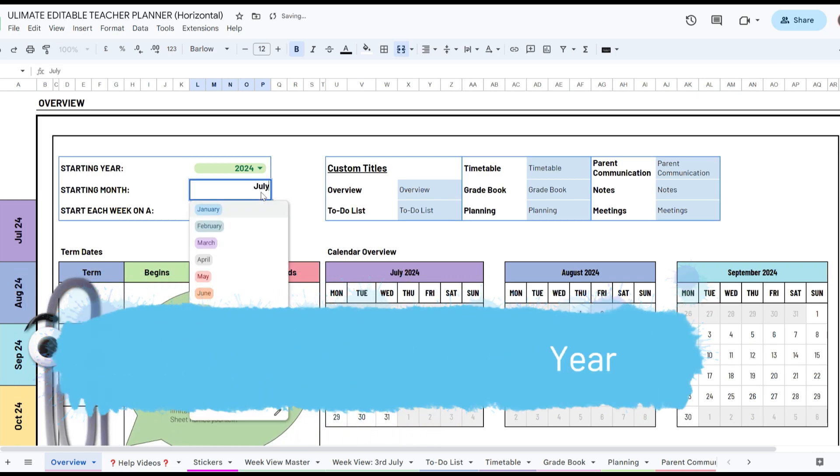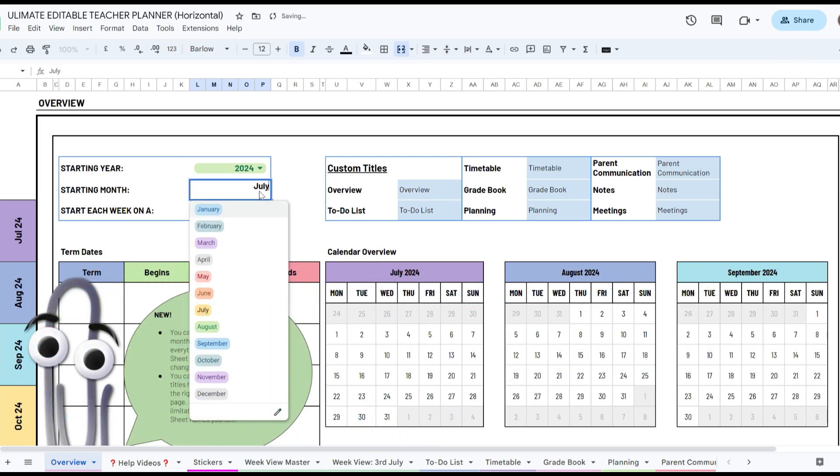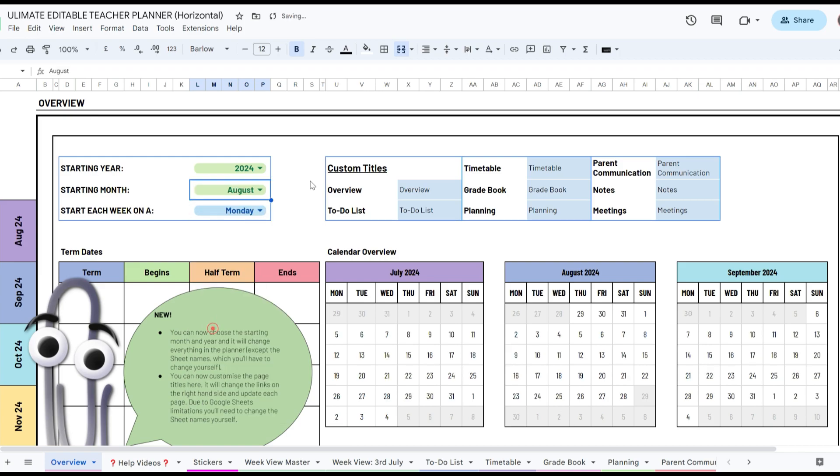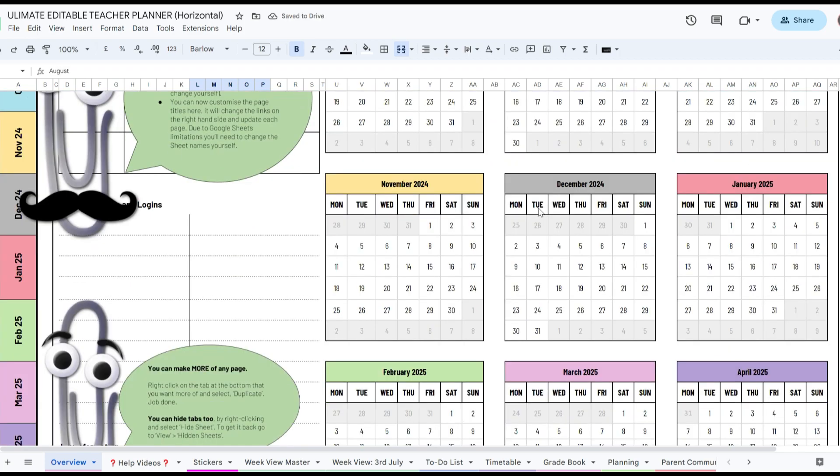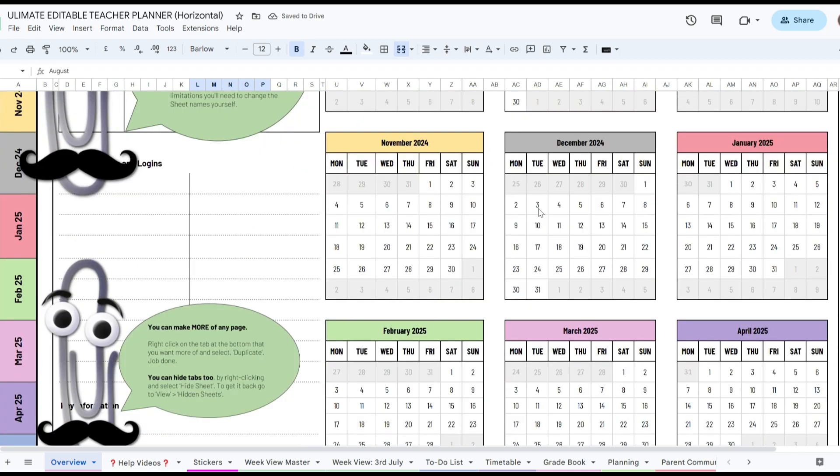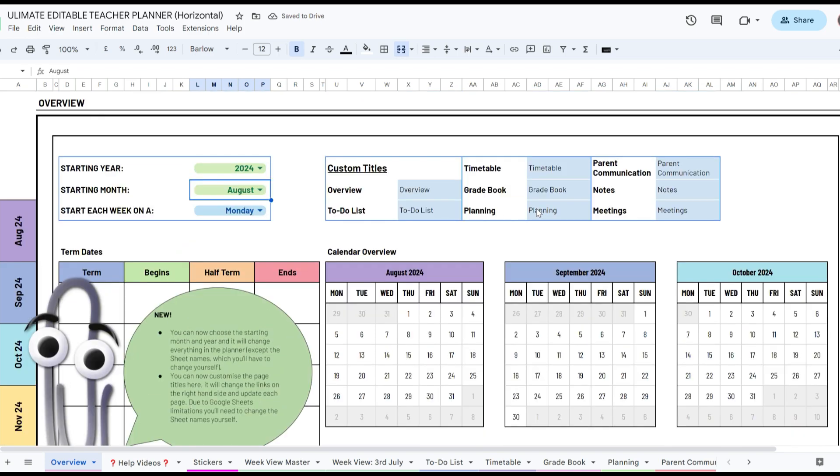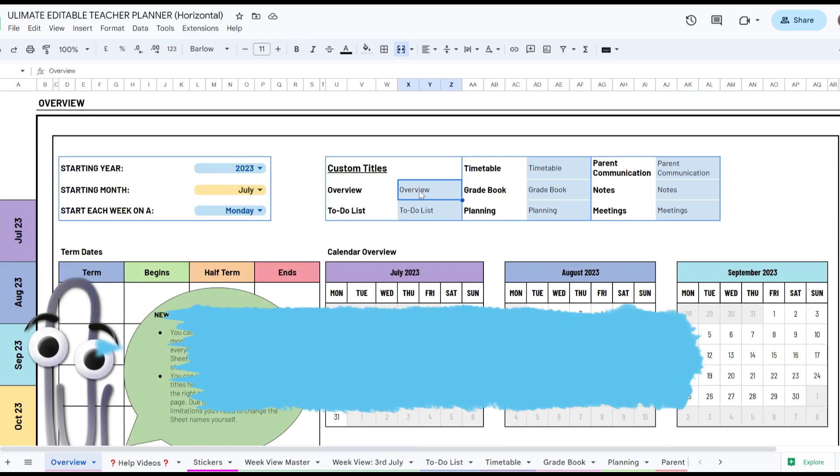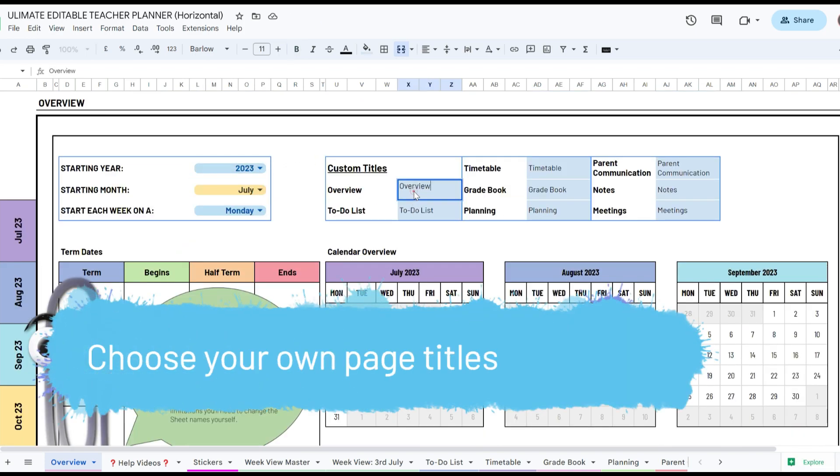You choose your starting month and year and the planner will auto-populate with your chosen dates. It's full of editable pages designed to help keep you organized.